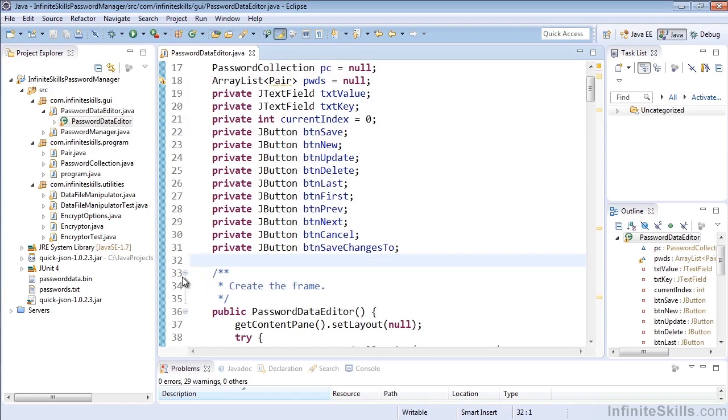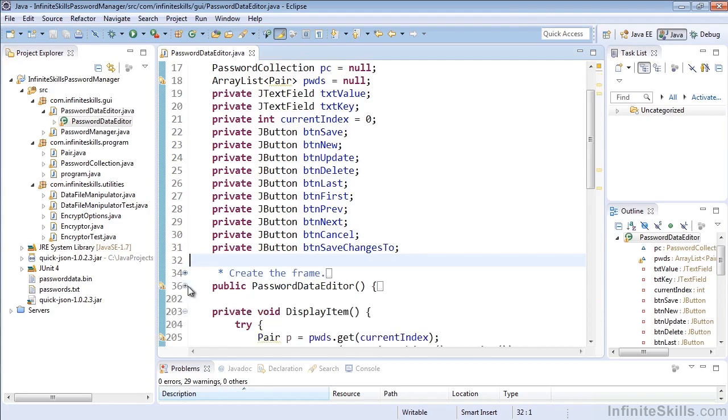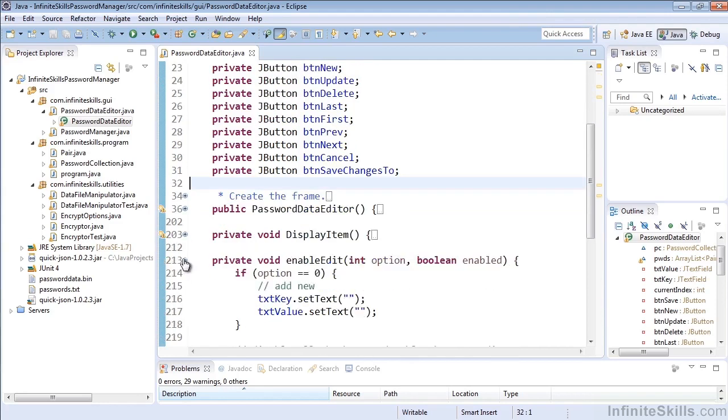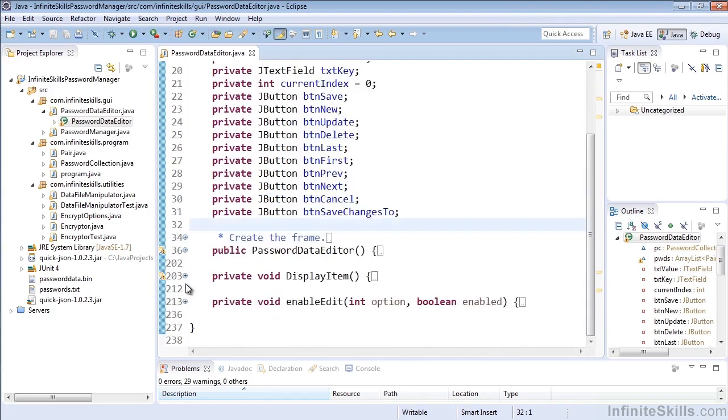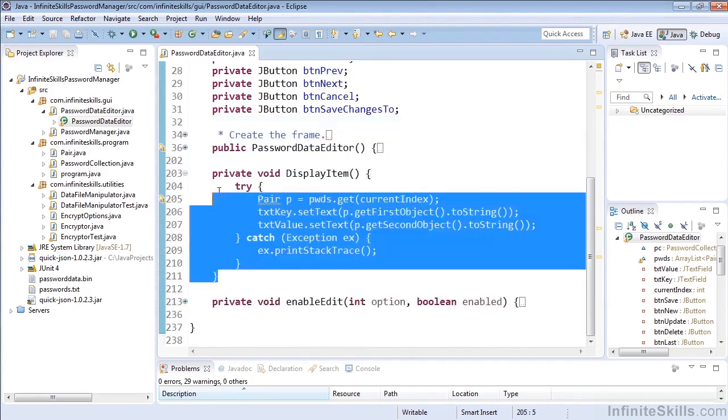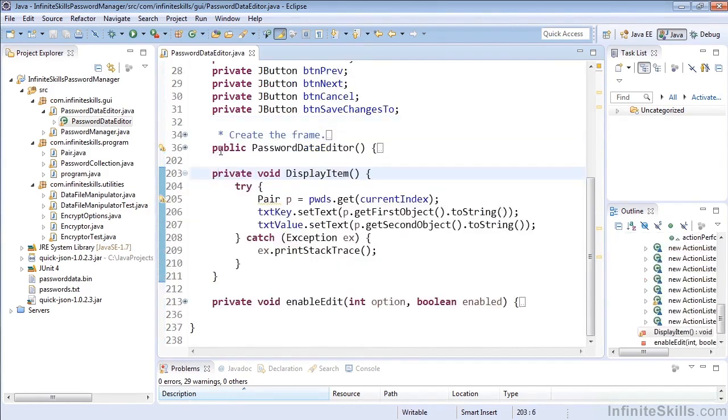We'll see that our minus symbols are back. Now this is very handy because we can expand and contract very easily and see specific blocks of code that we want to look at and keep the rest collapsed so we don't have to pay attention to that or use up the screen space.